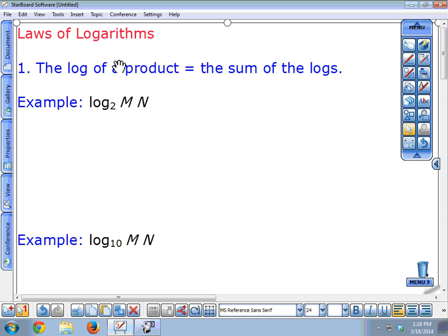Okay, laws of logarithms. In your book, as long as B is not equal to zero, so you raise a base to a certain power, you're talking about these logarithms, and the book gives you all these logs.